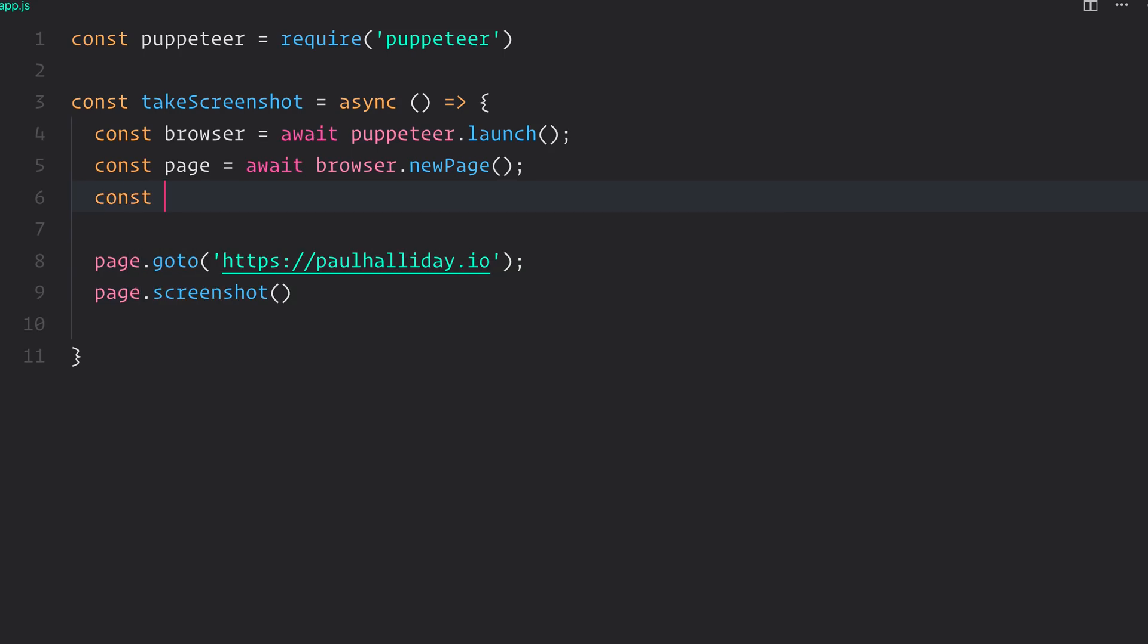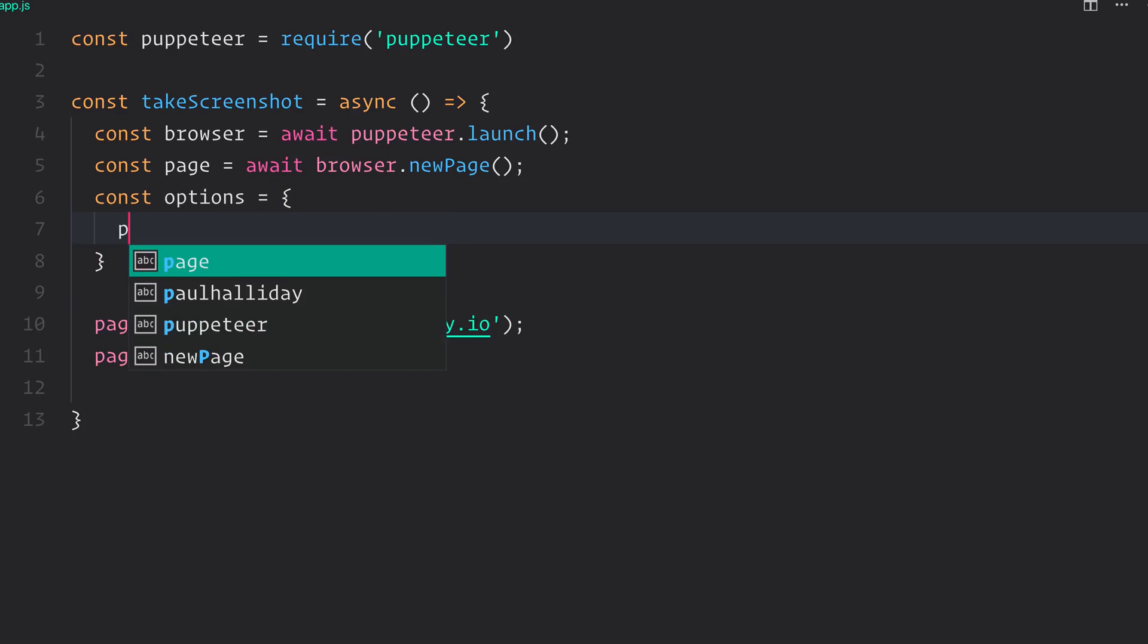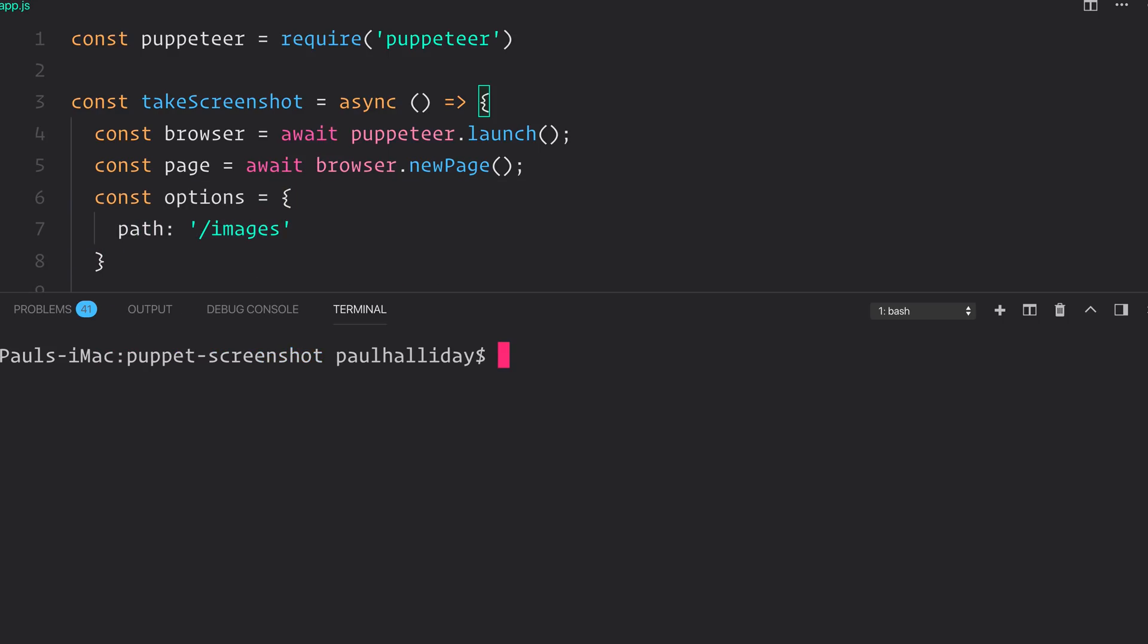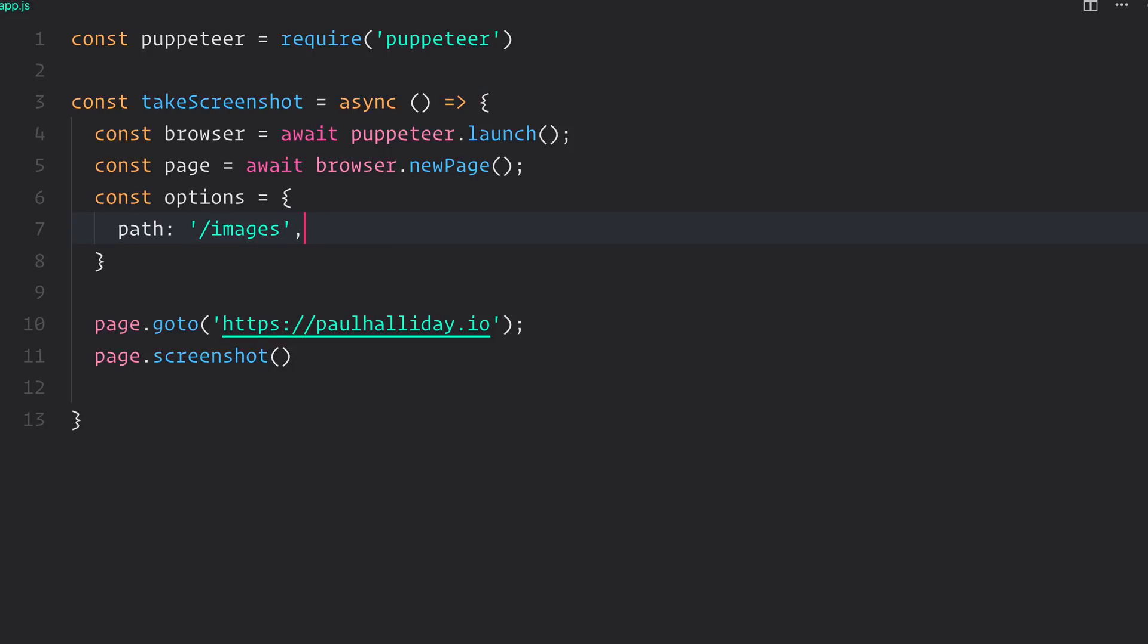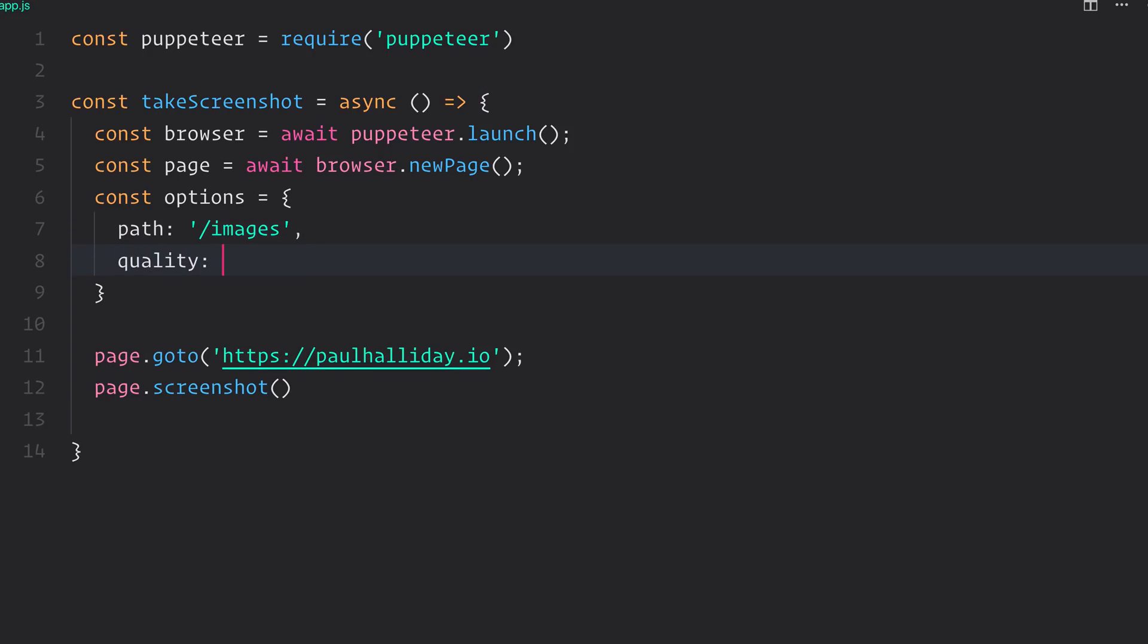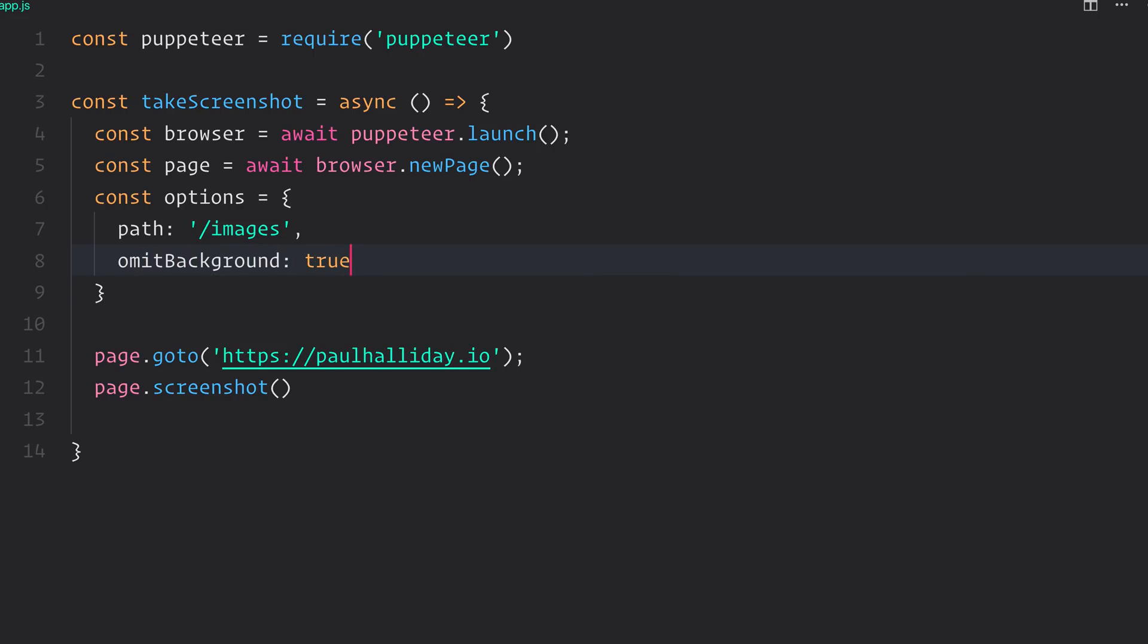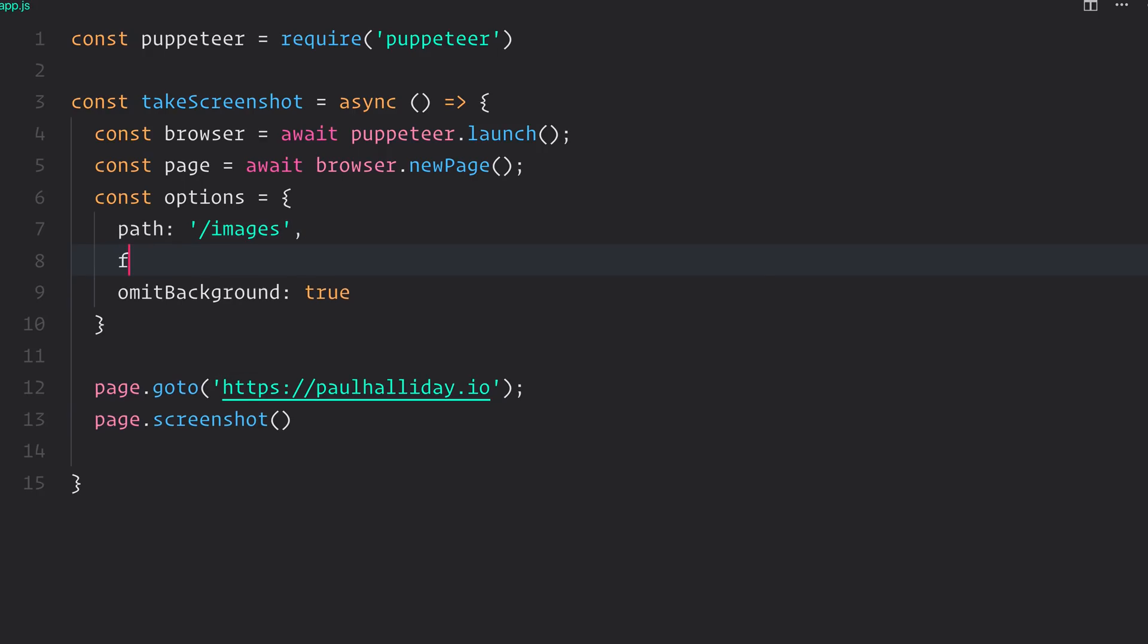So let's provide some options and the path will be /images. Let's make sure we have a directory called images. And that's done by using the make directory command. We won't need the quality because that's a PNG by default and we'll keep it that way. We'll set omitBackground equal to true. We'll also use the full page because we want the entire scrollable body of the page. And I think we're happy with that.